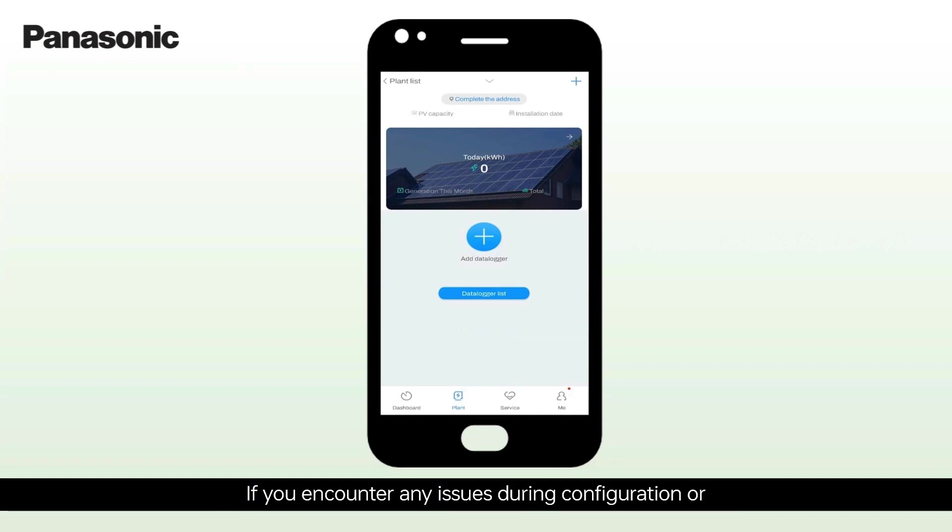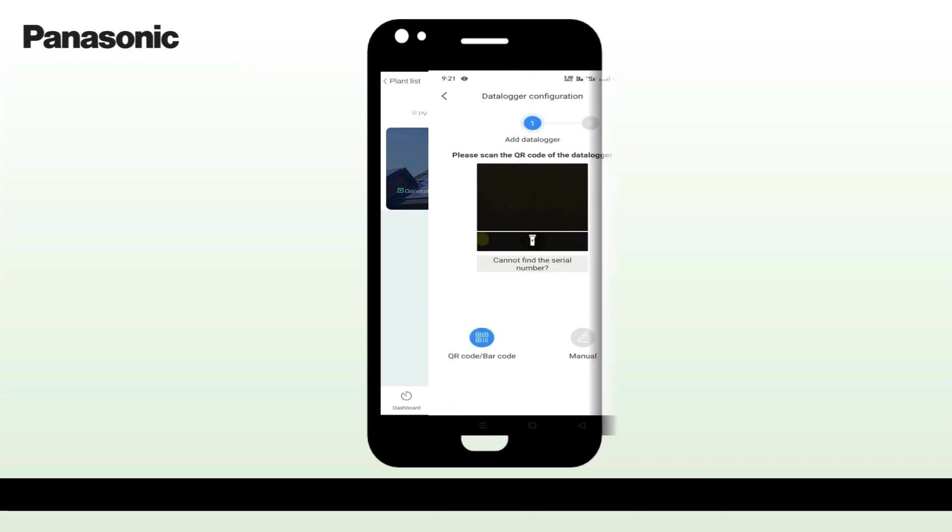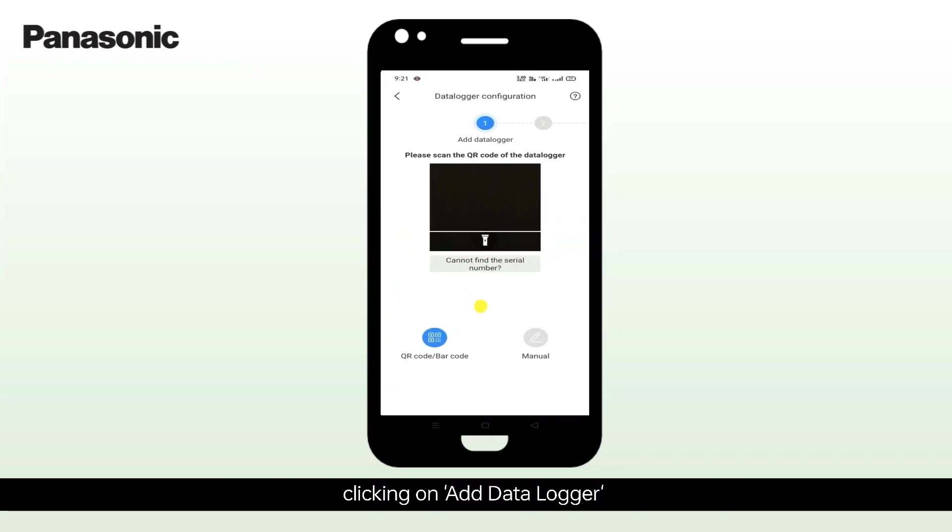If you encounter any issues during configuration or if data monitoring fails, please retry the same process by clicking on Add Data Logger.